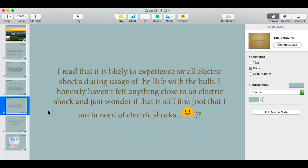Next question: 'I read that it's likely to experience small electrical shocks during use of the Rife. I honestly haven't felt anything. Is that normal?' It's not very common to feel electrical shocks when using the Rife. It usually happens in drier months when there's a lot of static electricity in the air, when you're dehydrated, or the house environment is dry. It can happen but is not something you're specifically looking for.